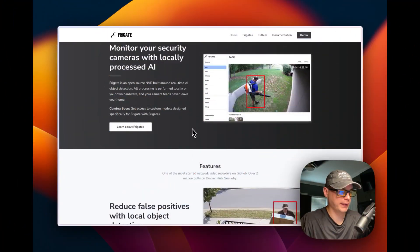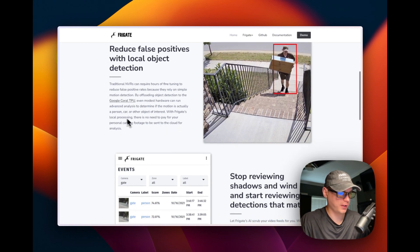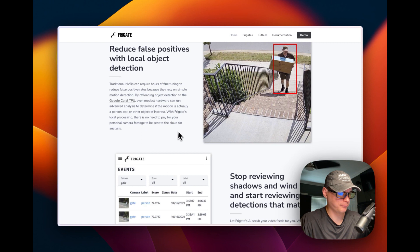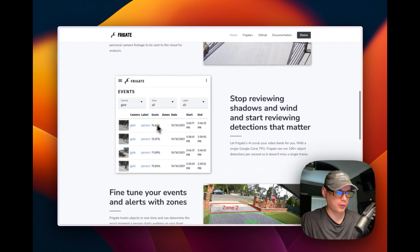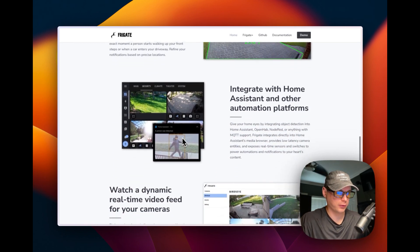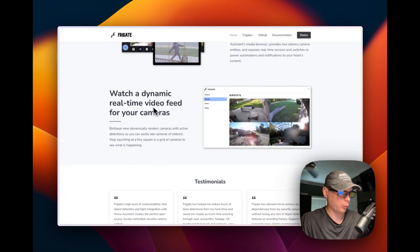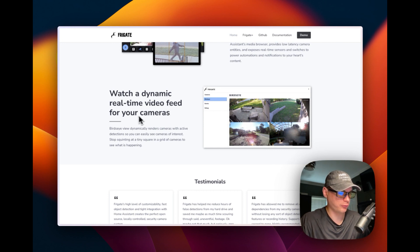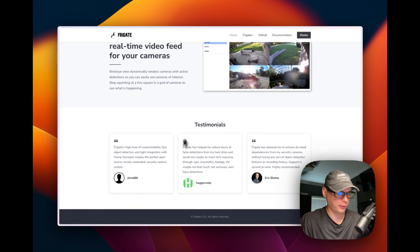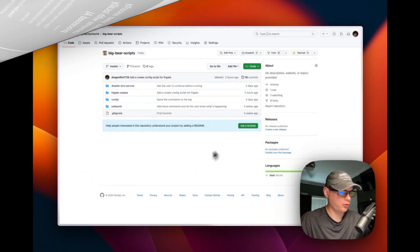So this is Frigate — it provides real-time AI object detection. It uses a Google Coral TPU, and it detects persons, cars, or other objects of interest. It does local processing, stops reviewing shadows, and lets you fine-tune events and alerts with zones. You can integrate with Home Assistant and other automations. We'll be installing it on CasaOS and watch a dynamic real-time video feed for your cameras.